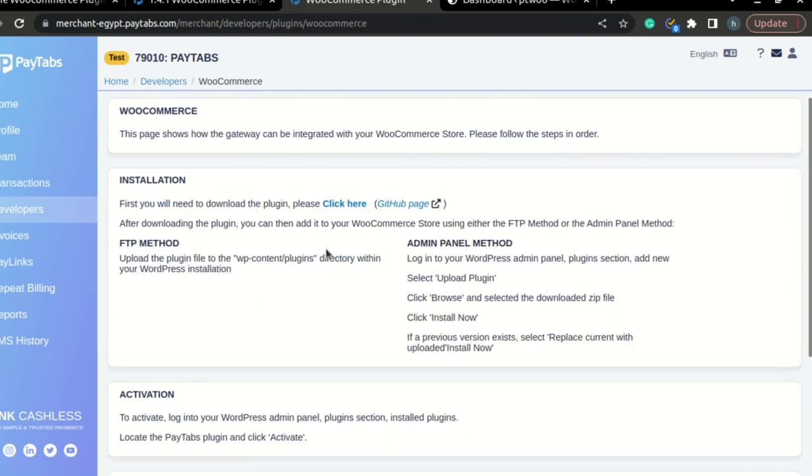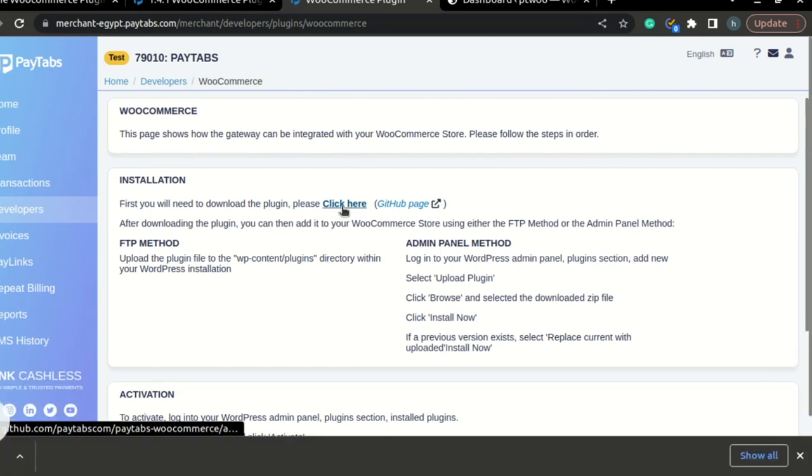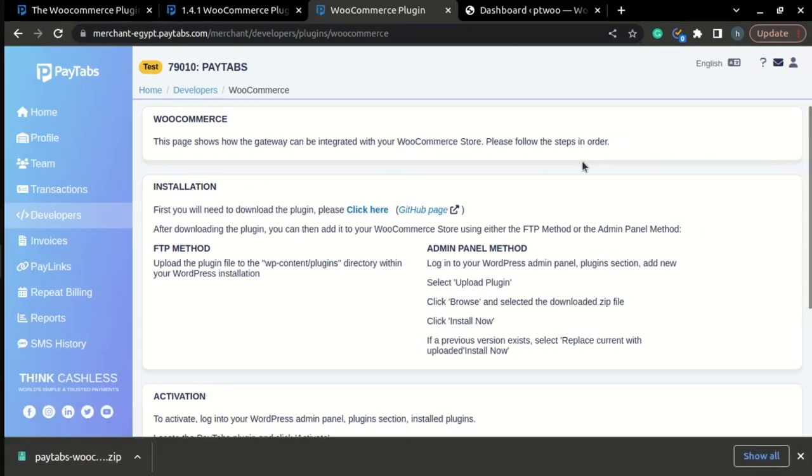Once the page is loaded, you can find a 'click here' button that will download the plugin for you. Now once the plugin file is downloaded,